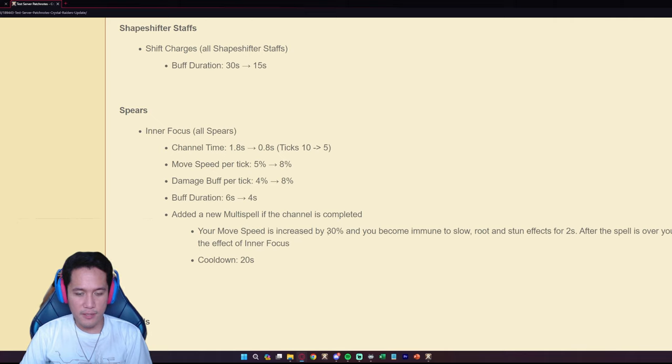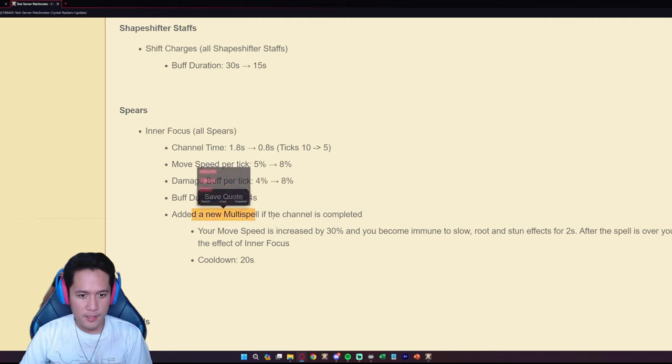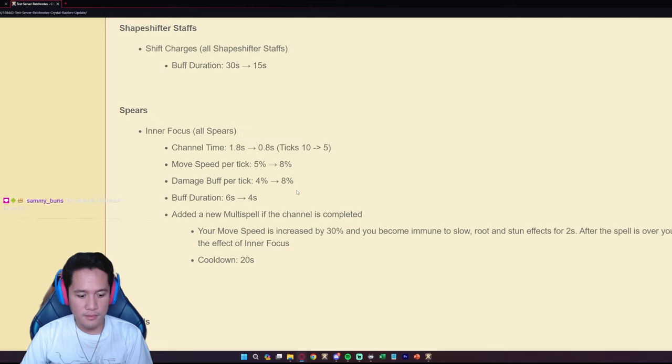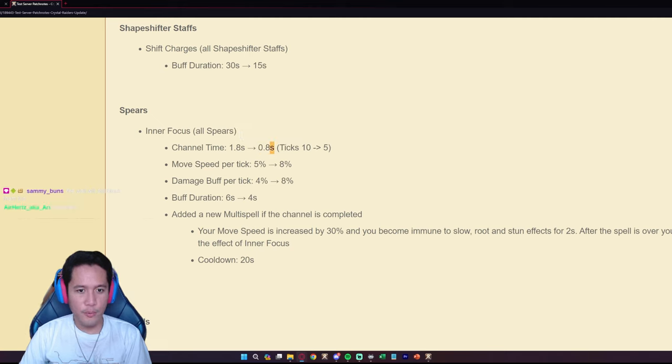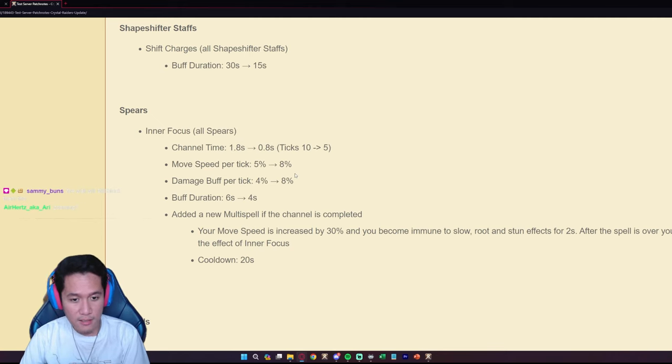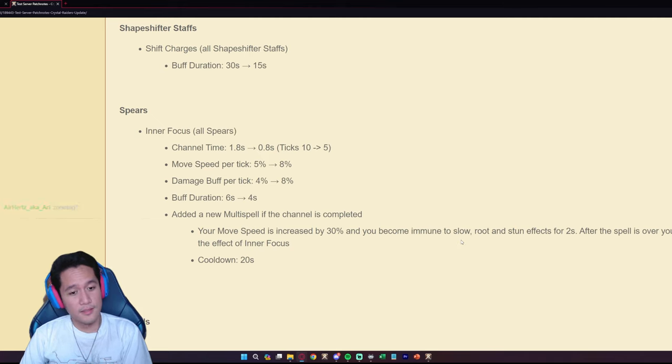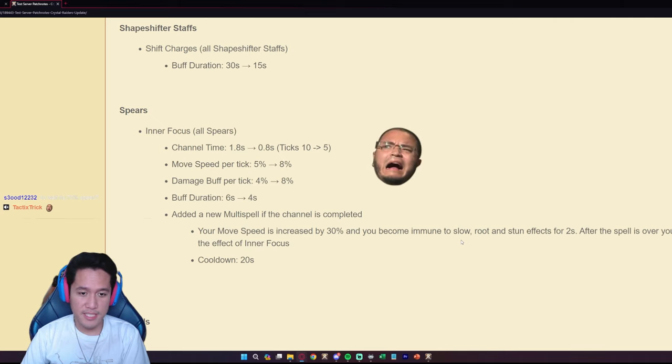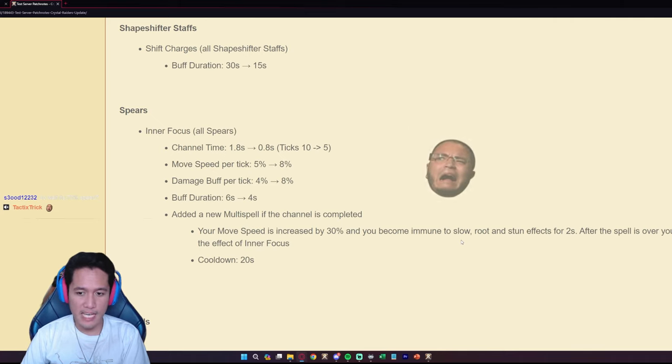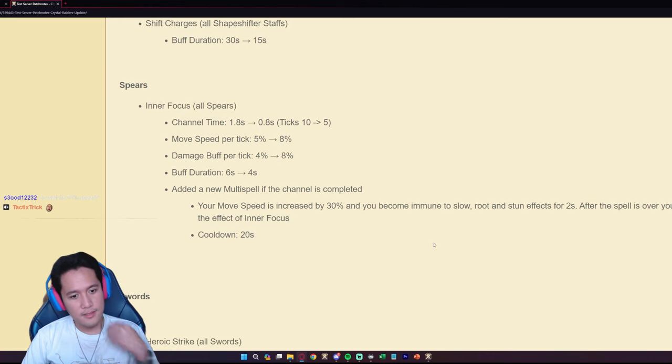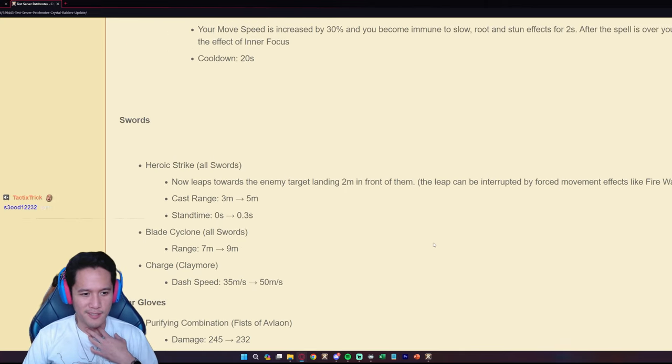If you complete the channel, your movement speed is increased by 30. If the channel is completed, which is 0.8, it's not 0.8 per tick, this is the entire channel time. If you complete a 0.8 channel you'll get increased by 30 and immune to slow, root and stun for two seconds. Pike, pike, pike, yeah 70 movement speed, 40 damage immune to slow, root and stun.